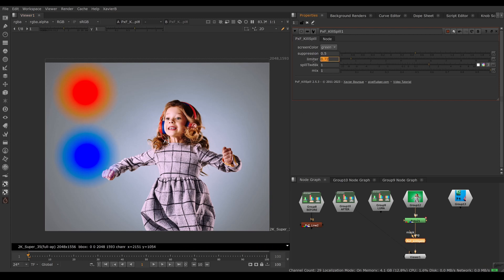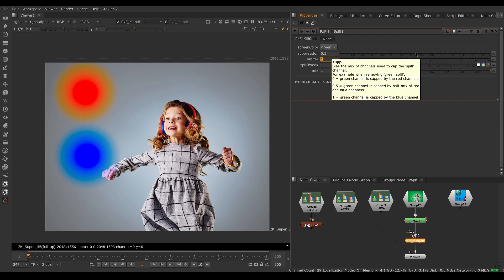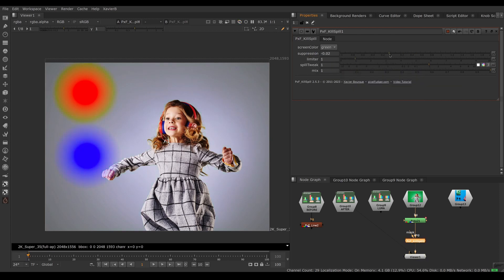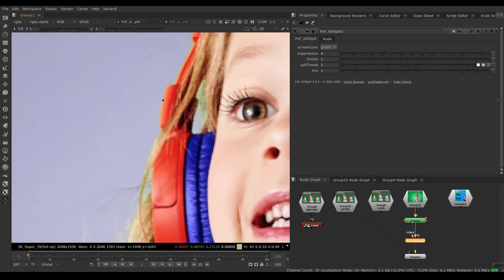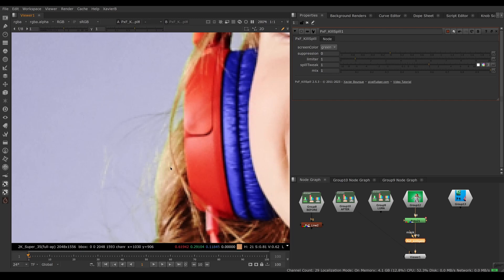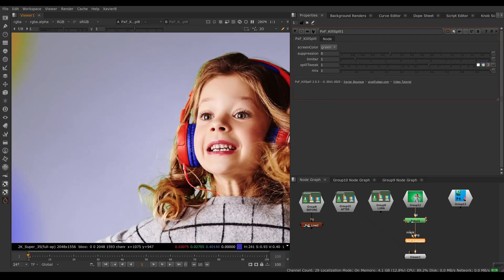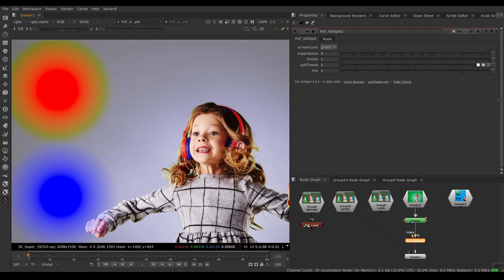Let's put the Limiter back to default. Alternatively, we can use Suppression — if we swing it all the way to the left (zero), we're using only the red channel as the limiter and the blue channel is not used at all. In this case the red channel is pretty high, so you can see green around the red blob, a little green edge around the red headphones, and a bit of green in the hair. That's all because my limiter is only red — there's a lot of red, so the limit is high and green is allowed to go too high.